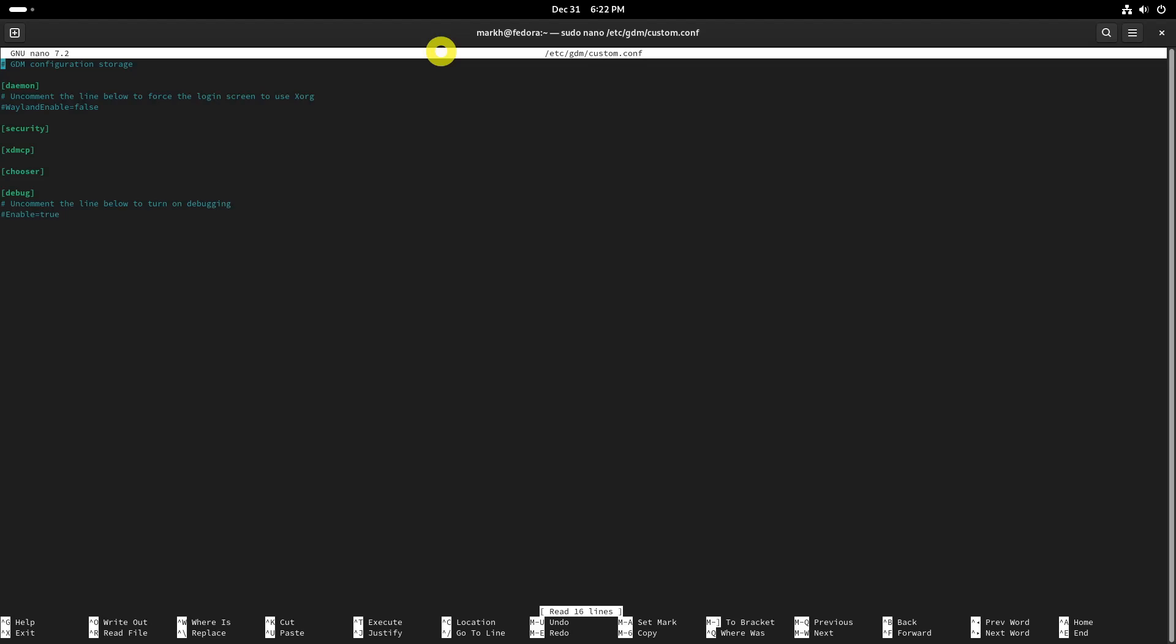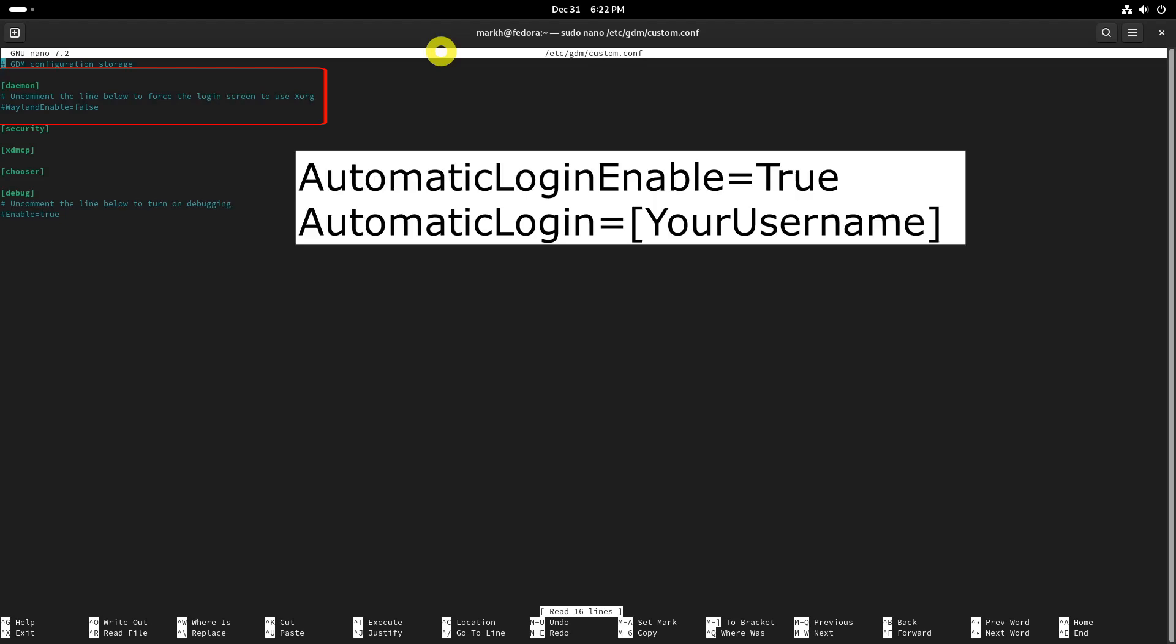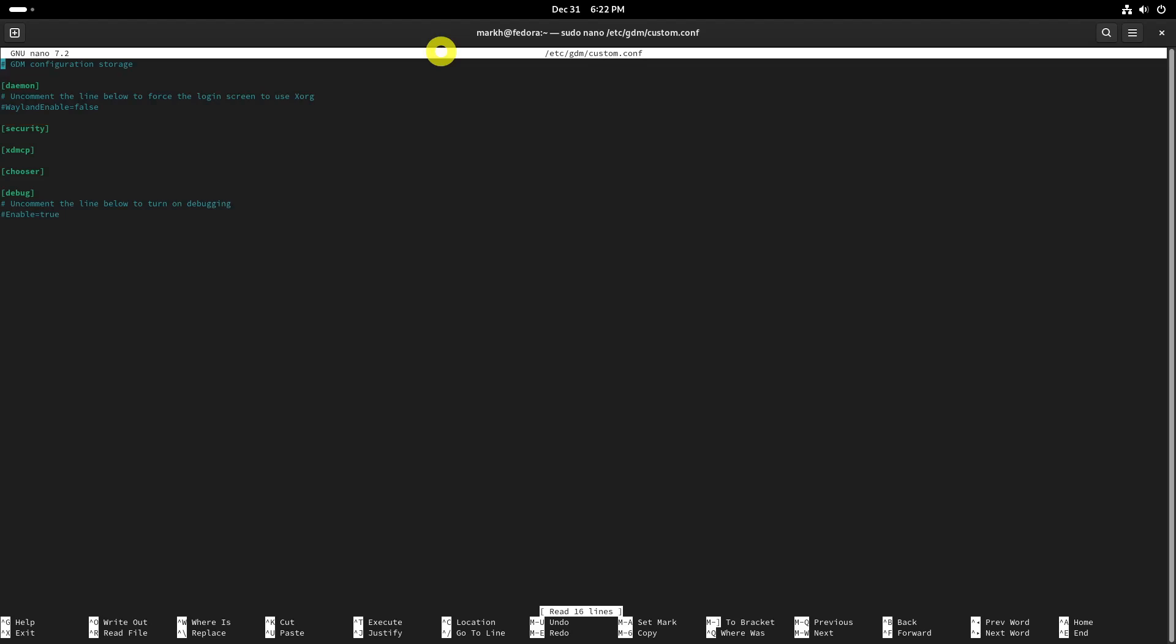In the custom.conf file, look for a section labeled demon. Under the demon section, add or modify the following lines. Replace your username with your actual username.